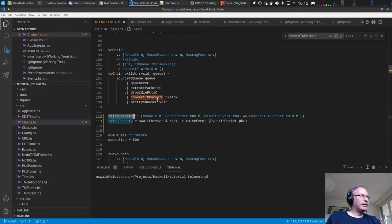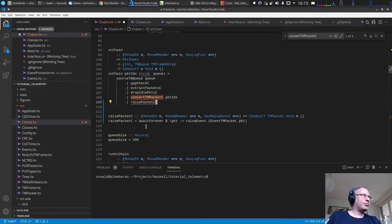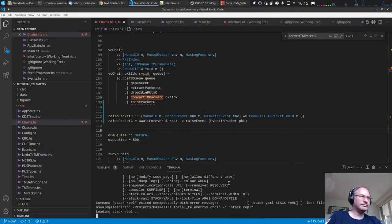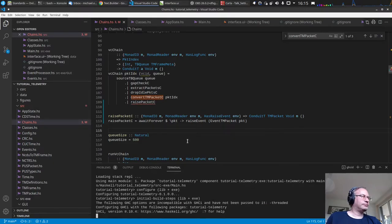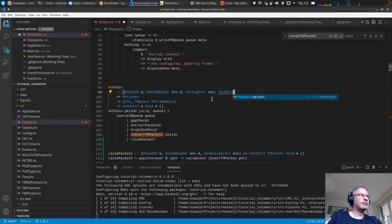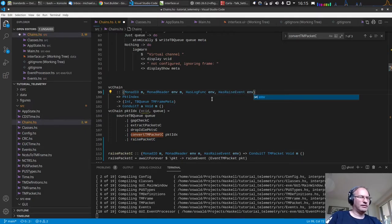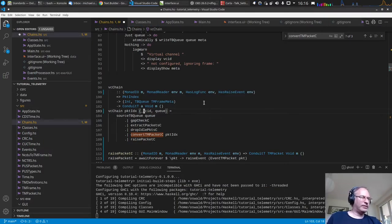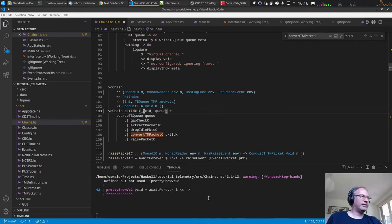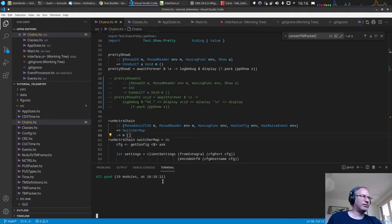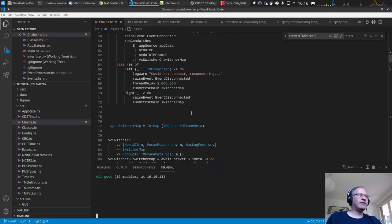We put that conduit in place of the show. There's a compiler warning that vcid is unused, so we just mark that, and the previous show conduit is commented out for now. That's all we needed to send the packet to the user interface.